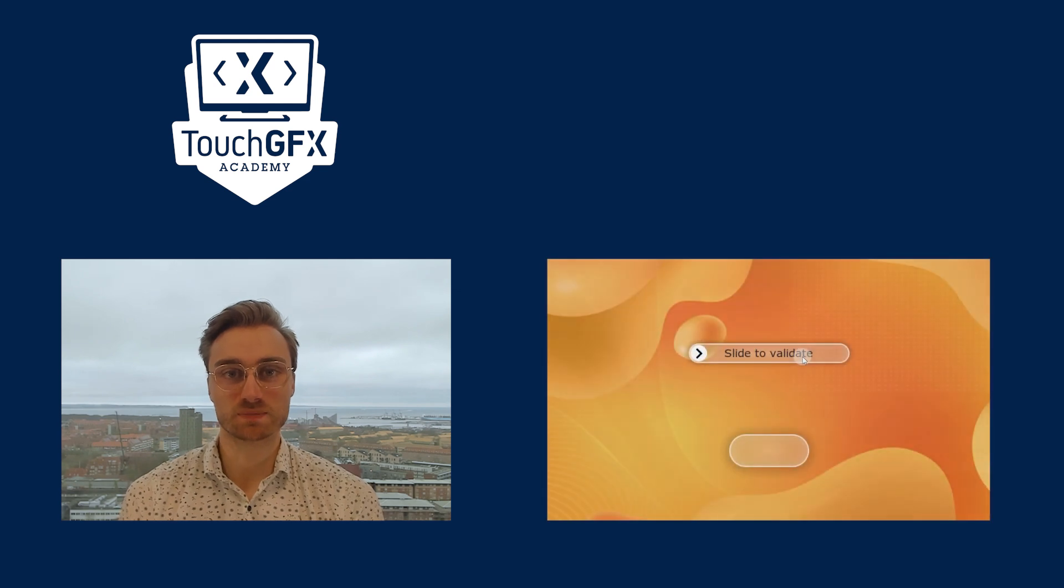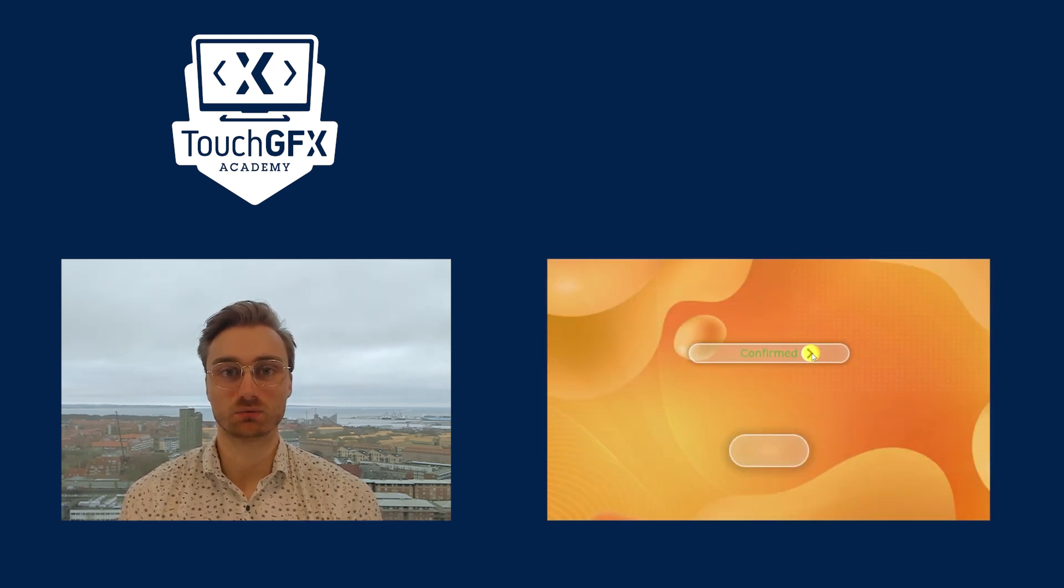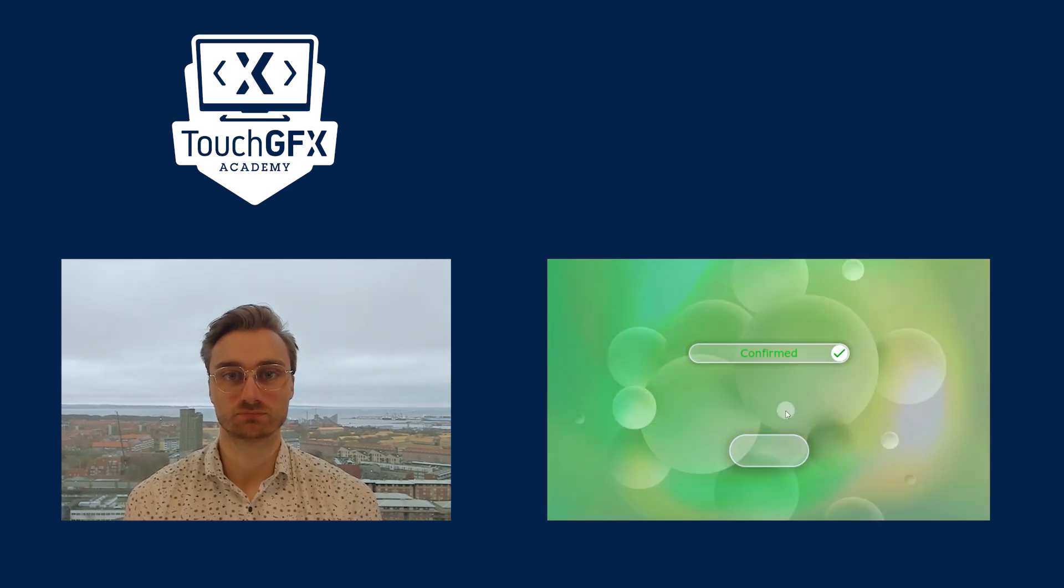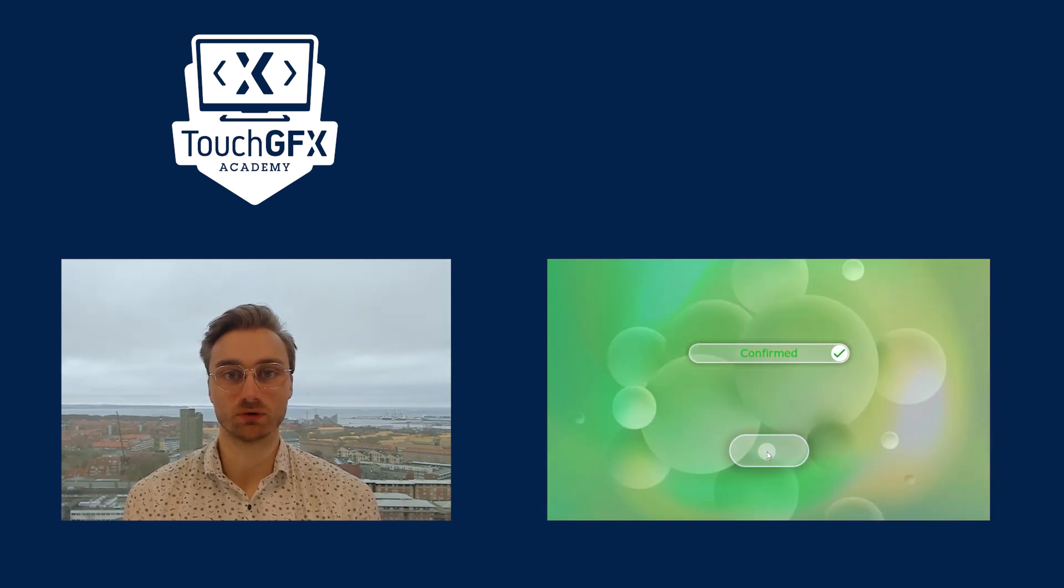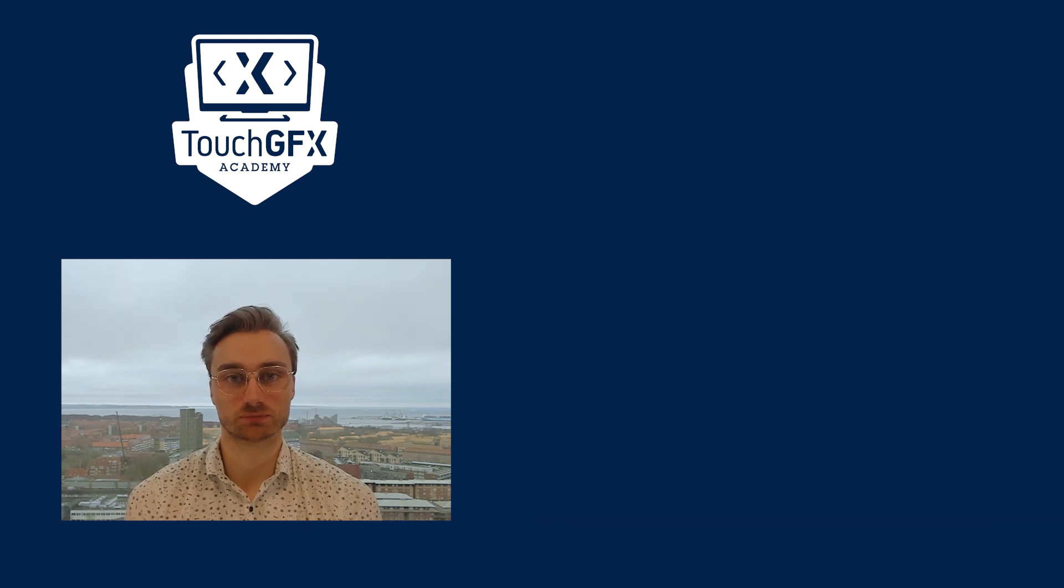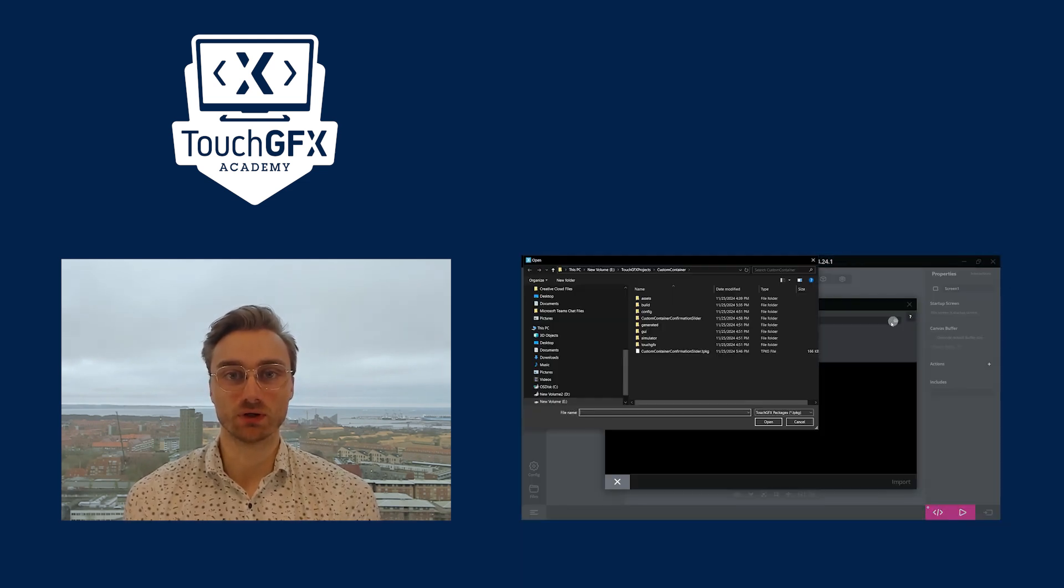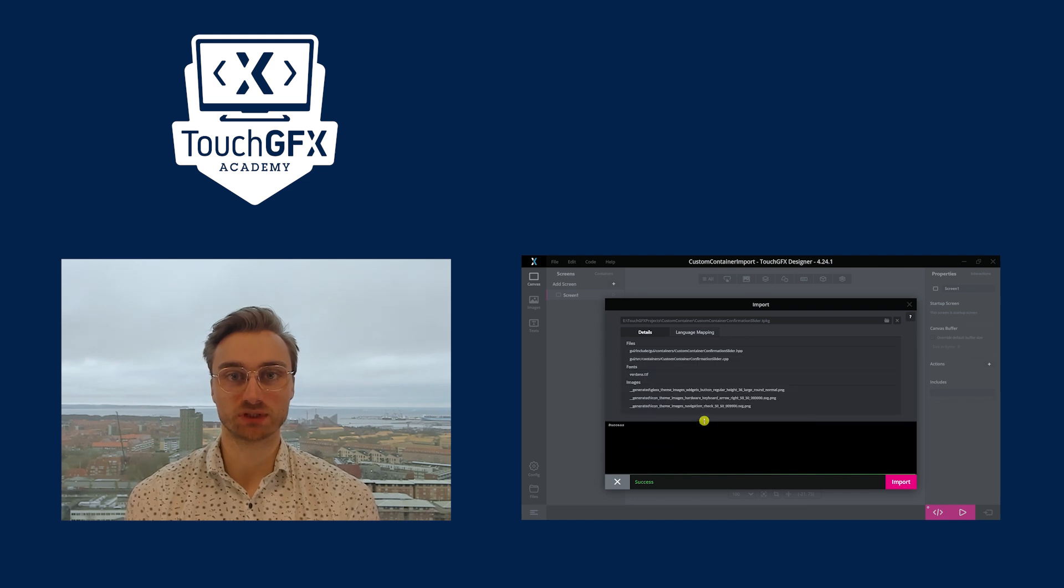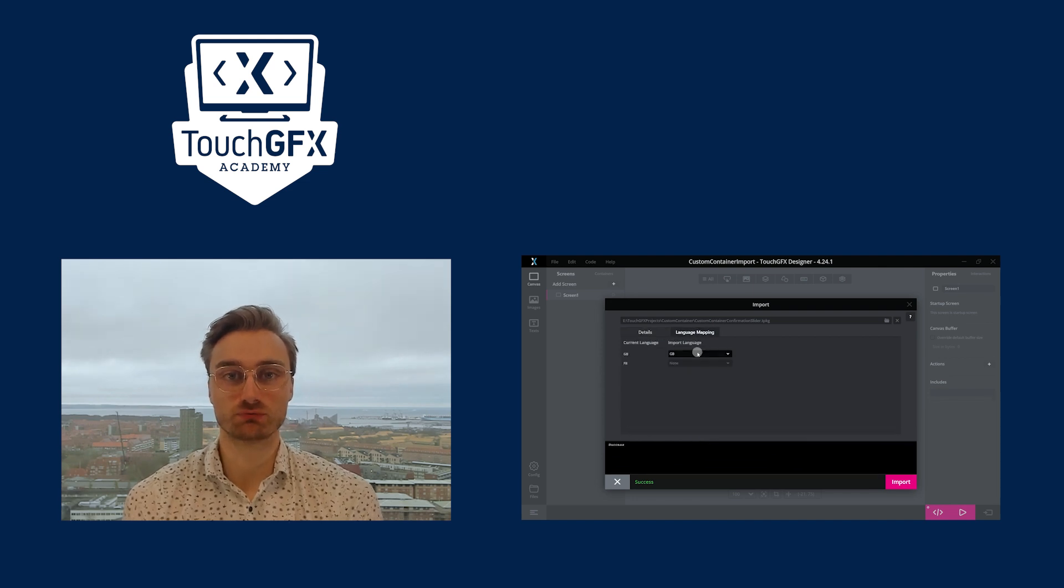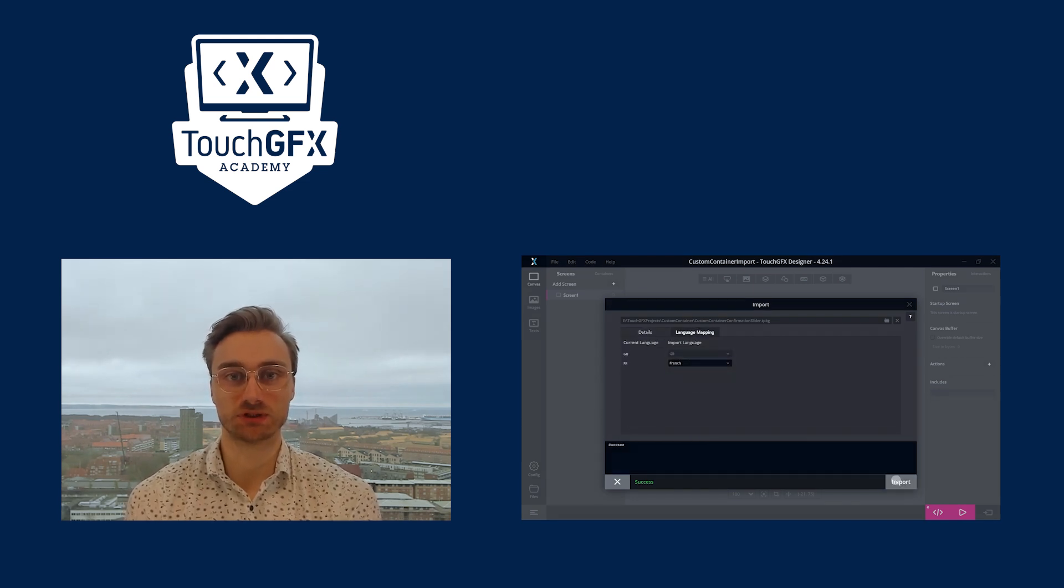Sometimes, in your GUI, you want to create a specific behavior. That's what the custom containers are made for. Because you can add your own code in the custom container, you can make it do anything you want. Also, a custom container can be exported into a new project. This is very useful when you want to reuse that custom widget.